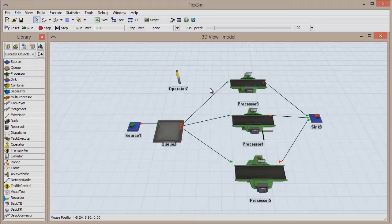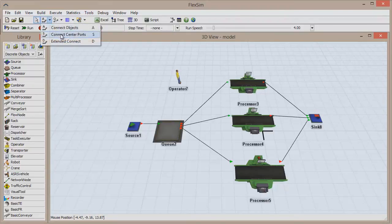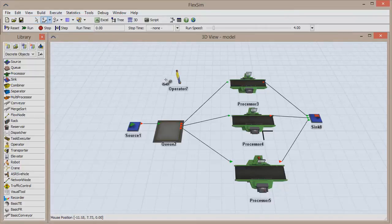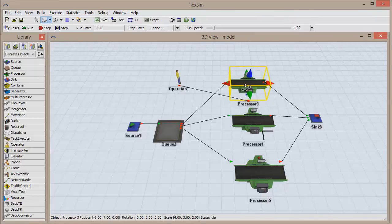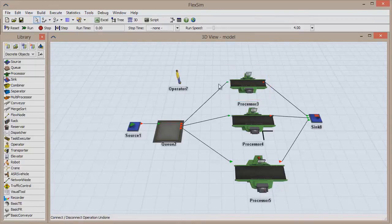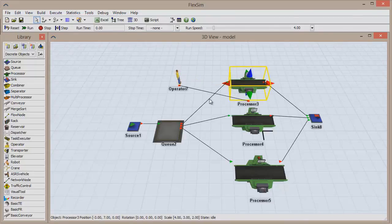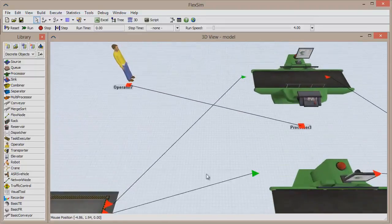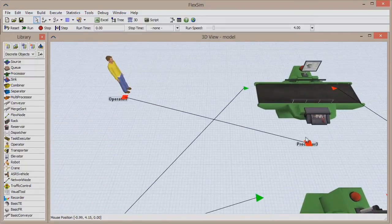Just like with regular connections, center connections can be made in one of two ways. The first is by clicking the arrow next to the Connect Objects button in the toolbar and selecting Connect Center Ports, which puts you in center port connection mode. Connect two resources exactly as before, then press the Escape key to leave connection mode. You can also hold the S key on your keyboard, make the connection, and then release the S key to leave connection mode. You'll see that instead of red arrows, center port connections result in red squares.